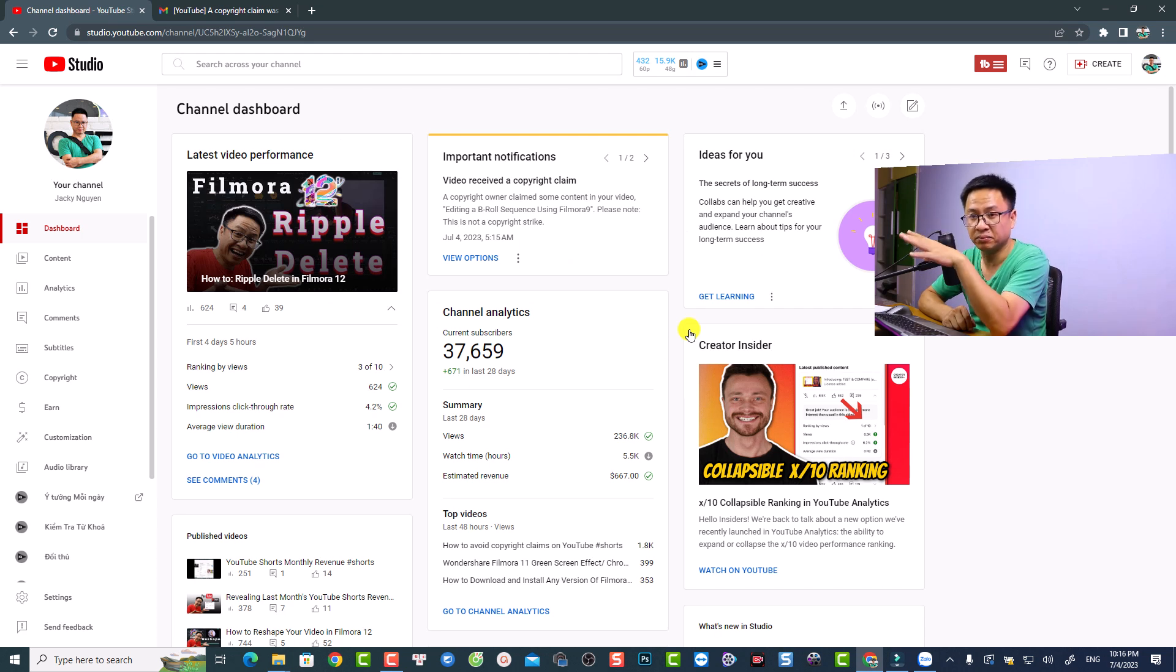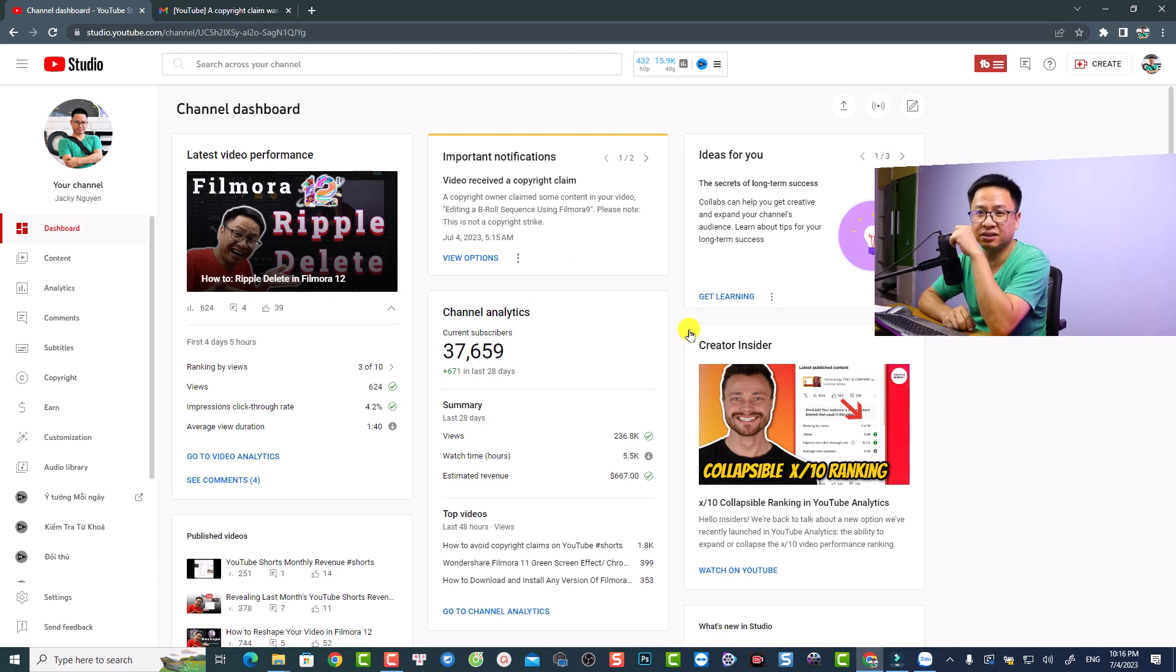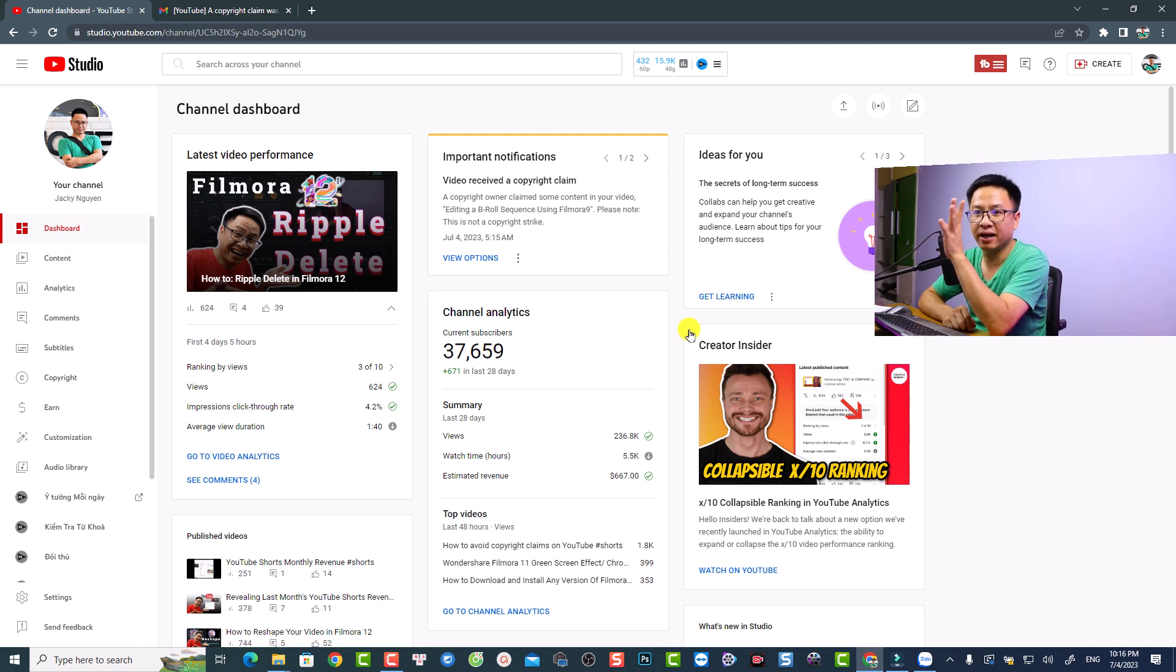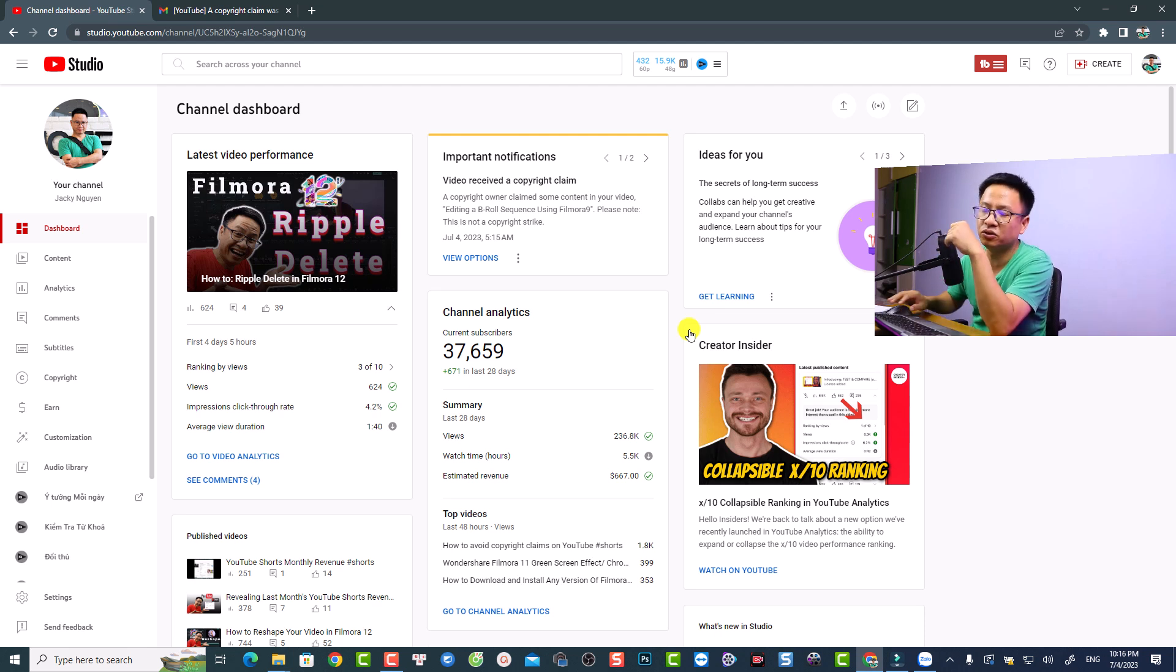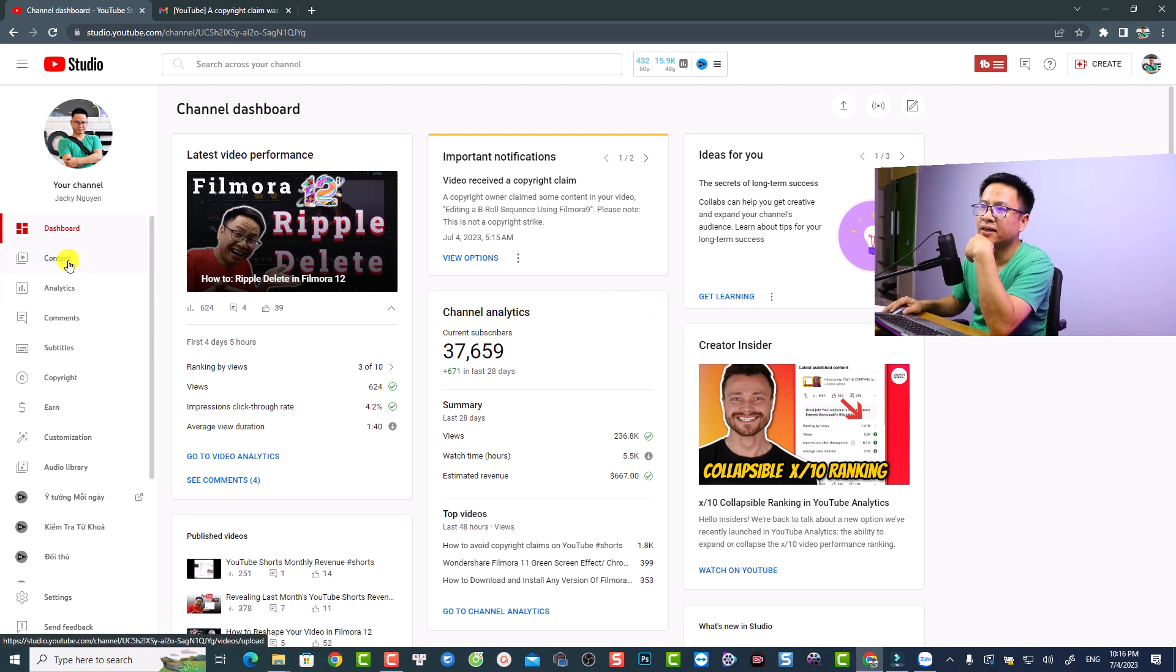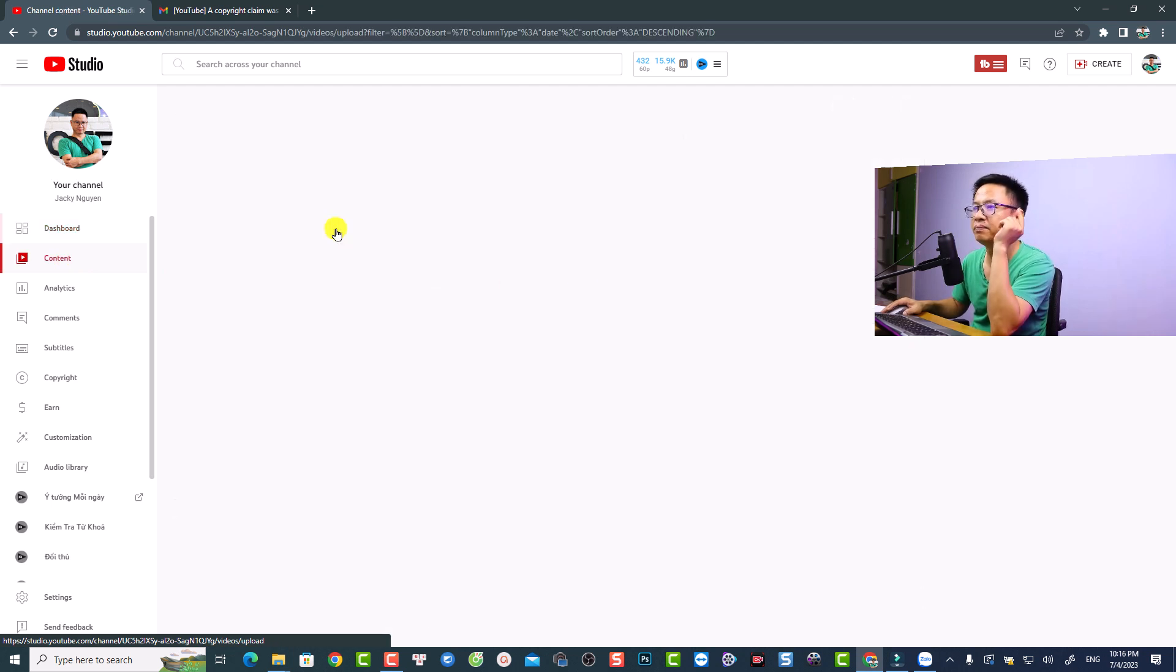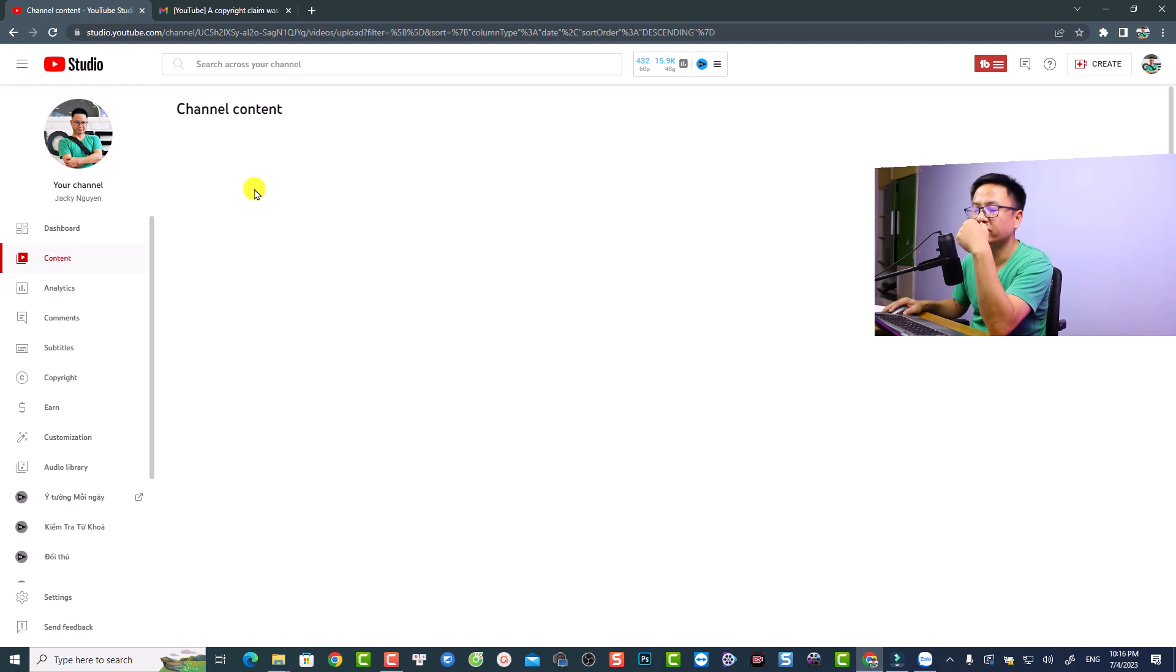So this is the first solution to edit your video if you get a copyright claim. The other solution is to just delete the video. If you get a claim from anyone here on YouTube, you can just go to Content, and then you want to find the copyright claims video.